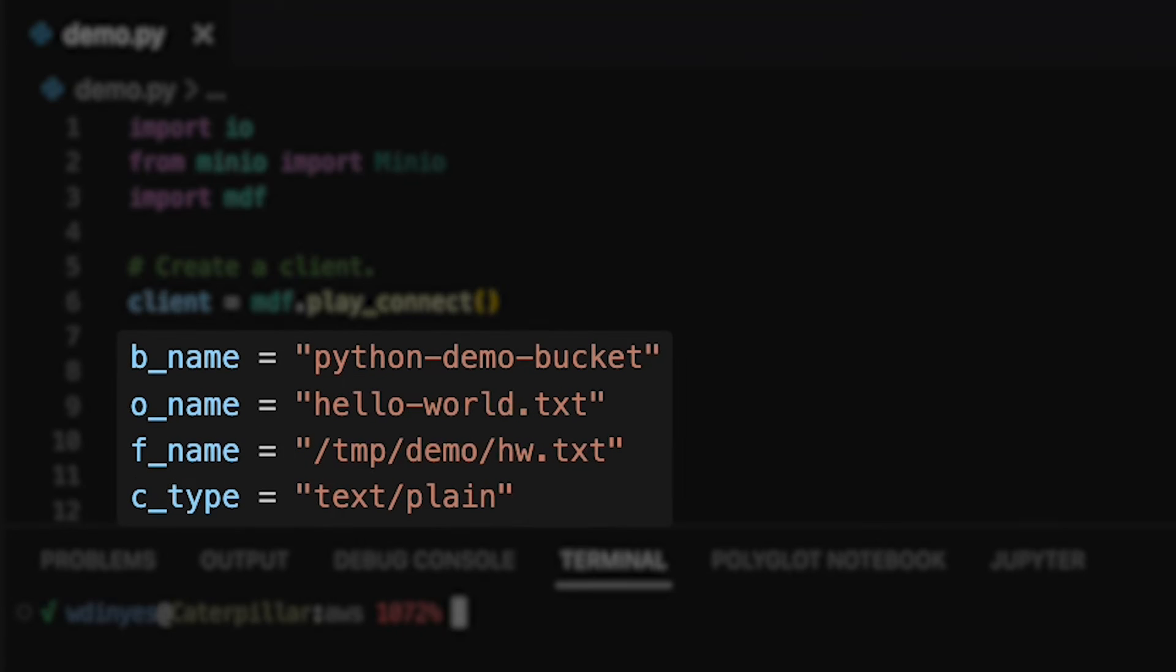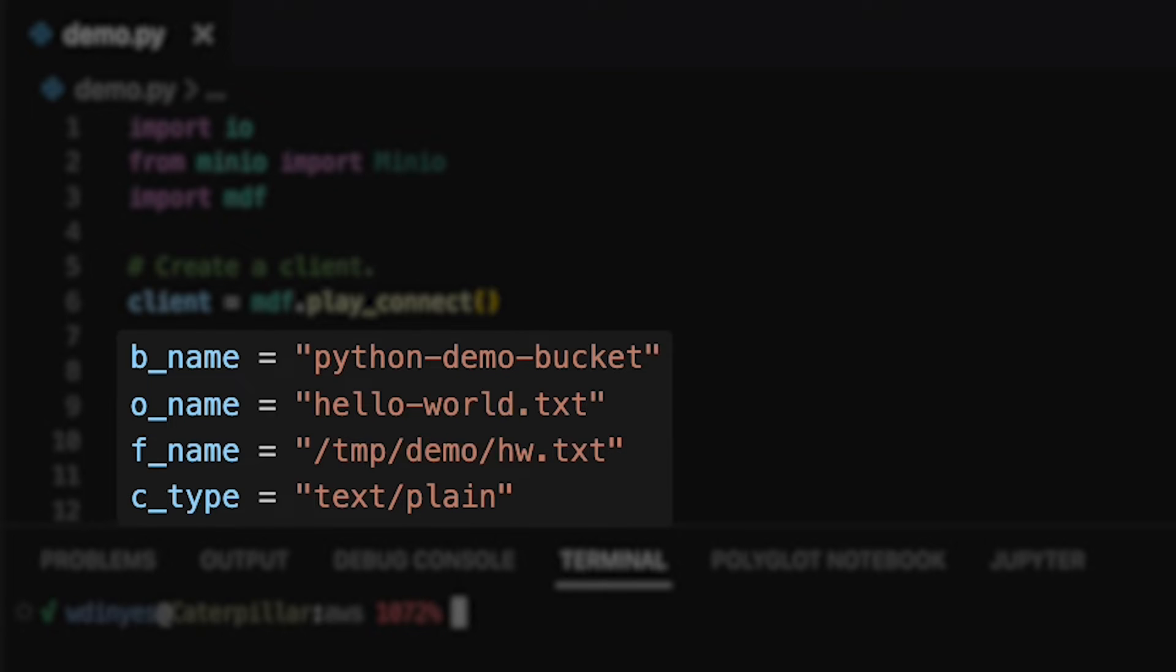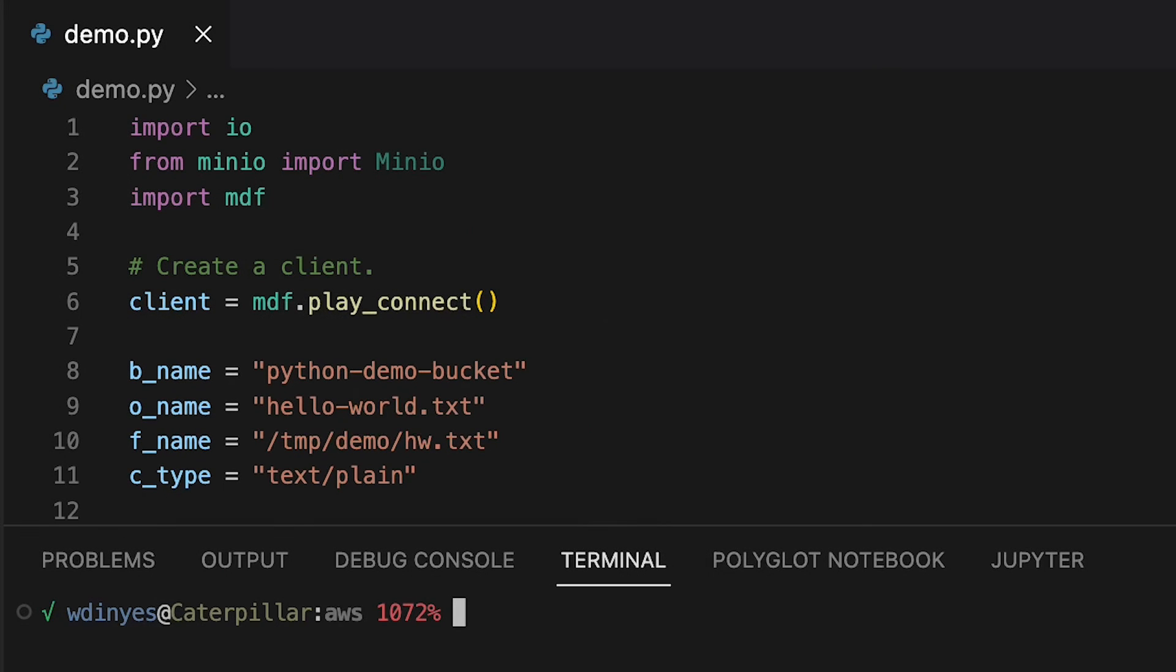I've set up a few variables here. The bucket name that I'm going to be connecting to is python demo bucket. I'm also going to be uploading to an object that I've arbitrarily named hello world text. Its content type is text plain. Now there's also a file name here, but the file name is really involved with when I'm going to be working with a file stream here in just a minute.